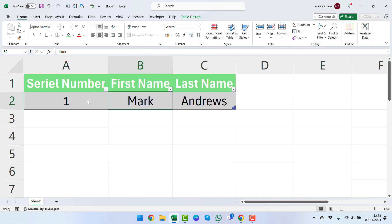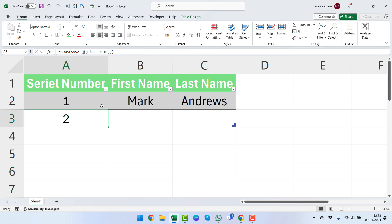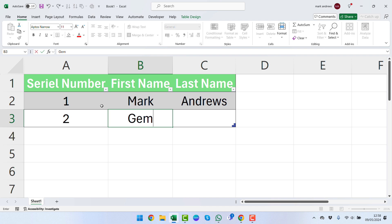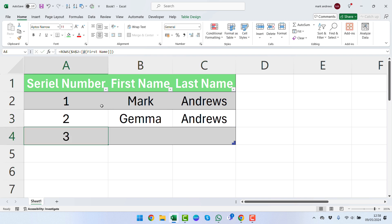Now as you're working through your data in your table, as you're inputting data, we can just press the Tab button. Say we've just entered our last name—when we press Tab it'll bring up a new row and it automatically gives us a 2. So then we can say Gemma Andrews.